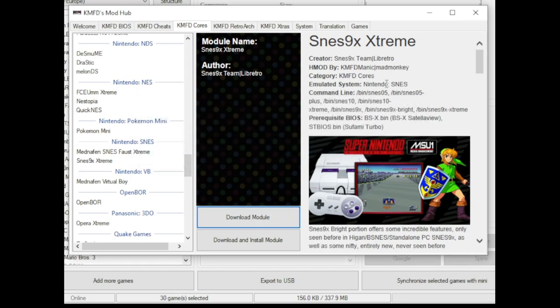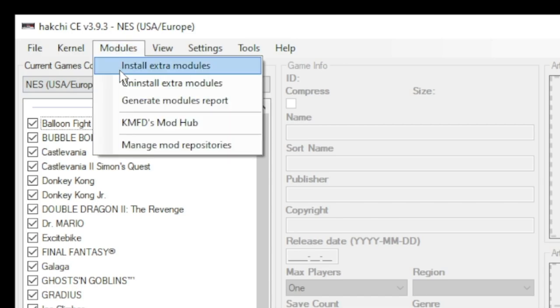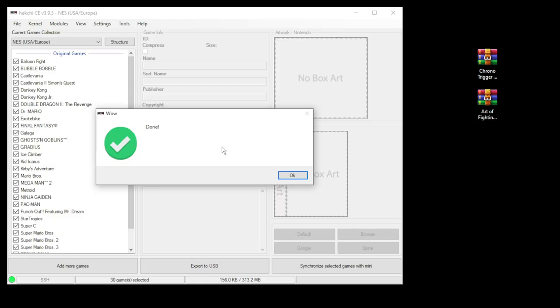Once you're done here, you can close the Mod Hub. Go back to the modules tab and install extra modules. Put a checkmark next to the emulator you picked as well as RetroArch. Then click OK. You should get this done message if everything went correctly.